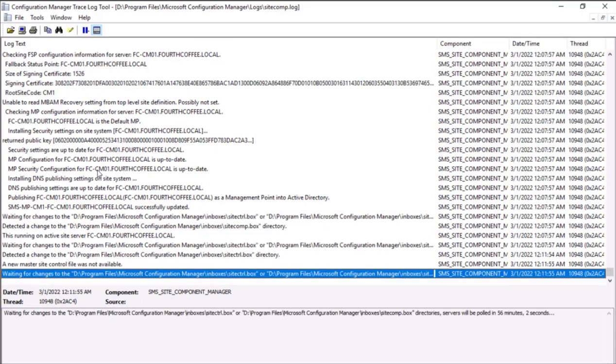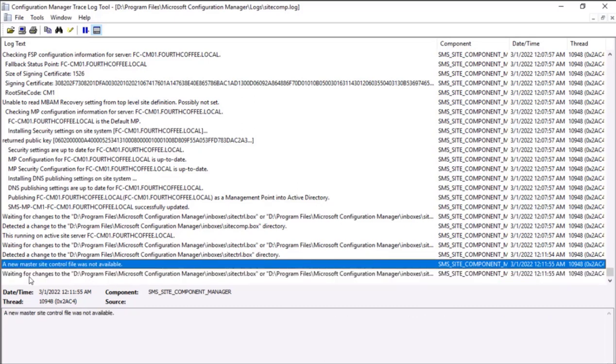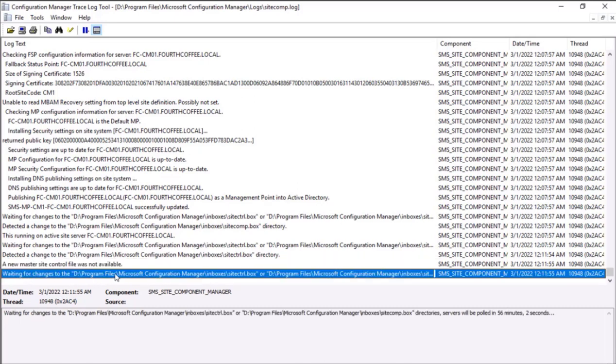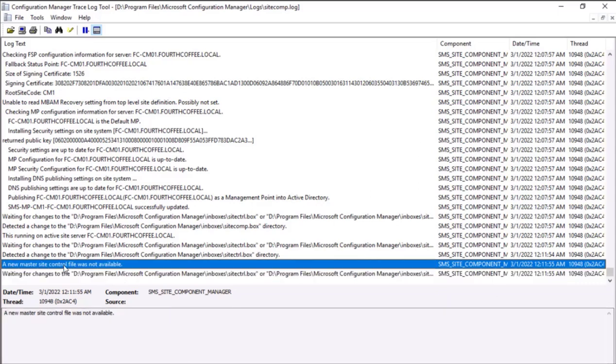Over here I see that waiting for the changes to the drive, and a new master site control file was not available. I'm really not sure what could be the reason why this particular site control file is not available.